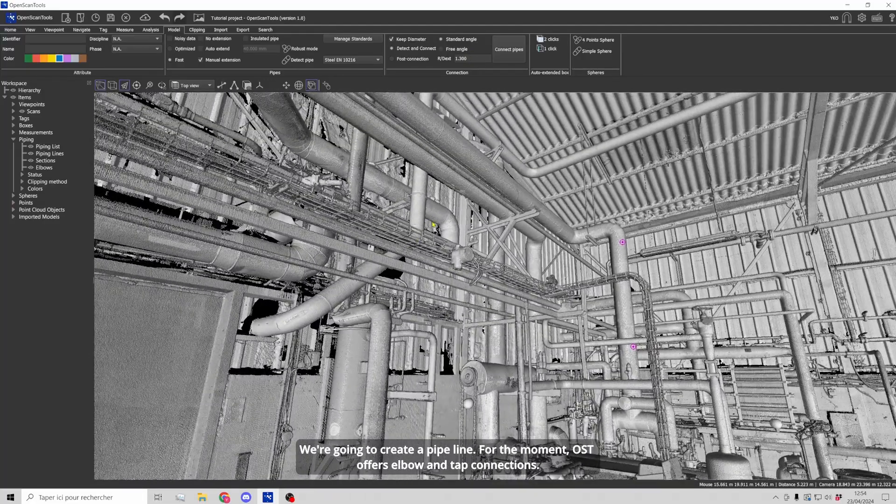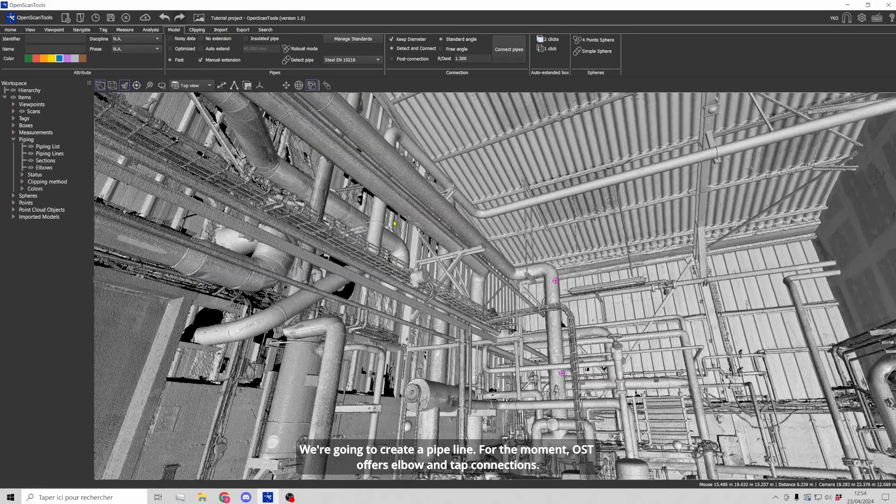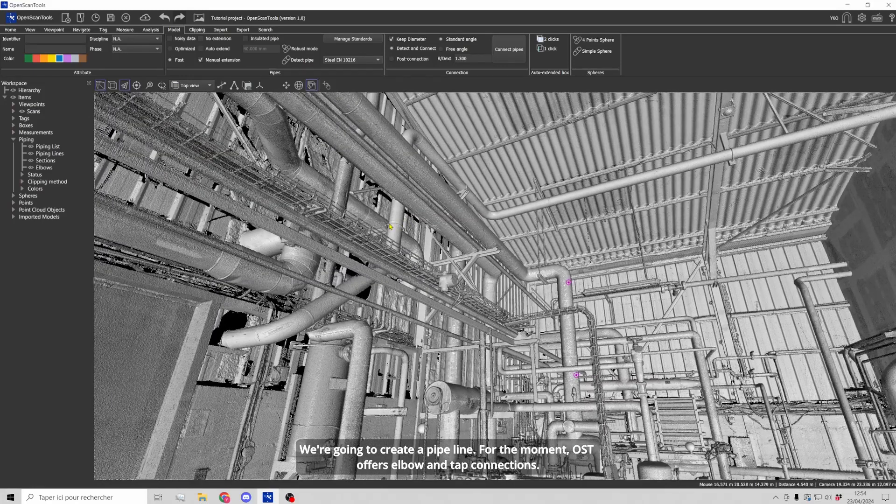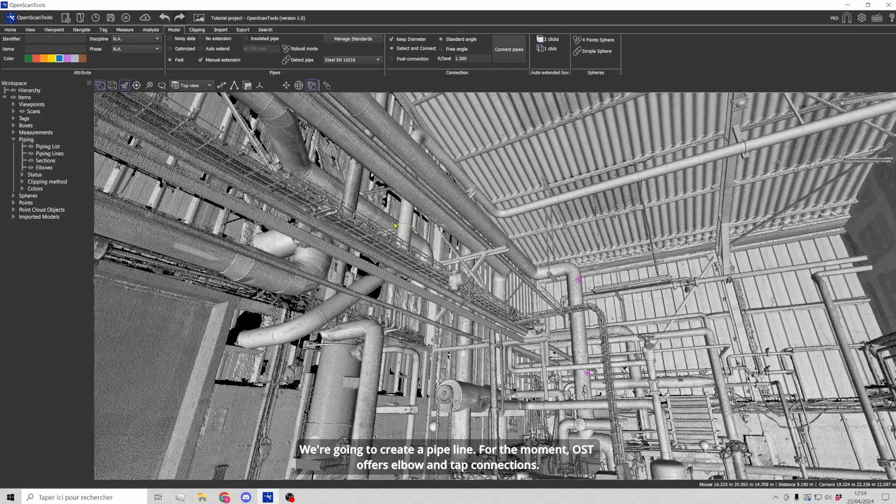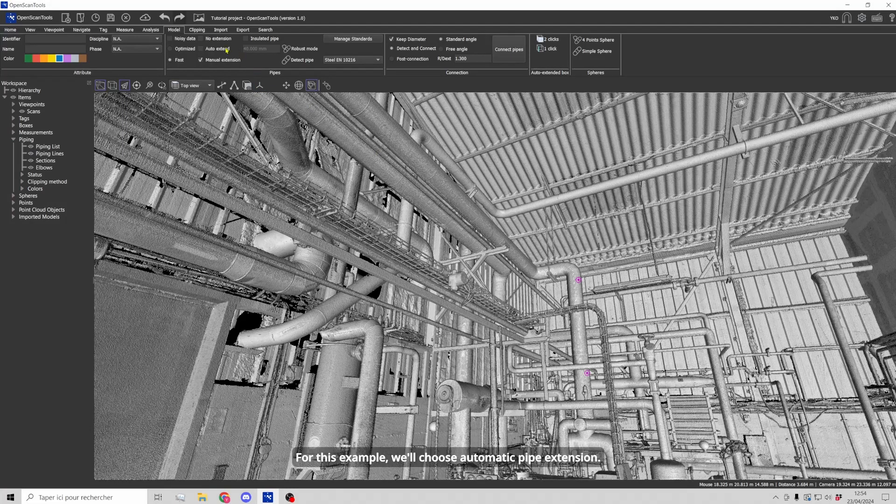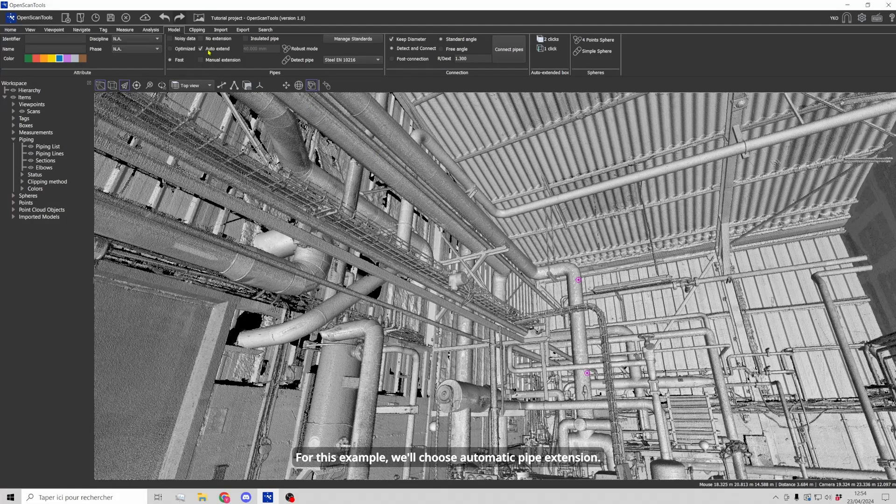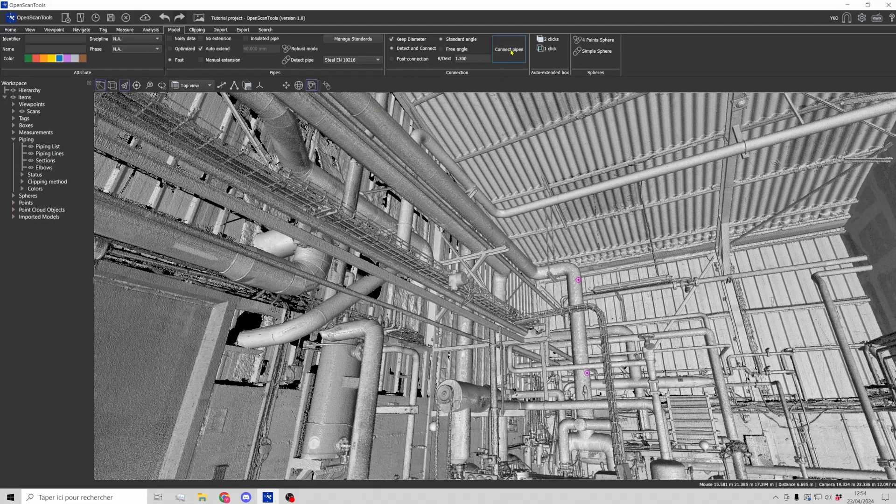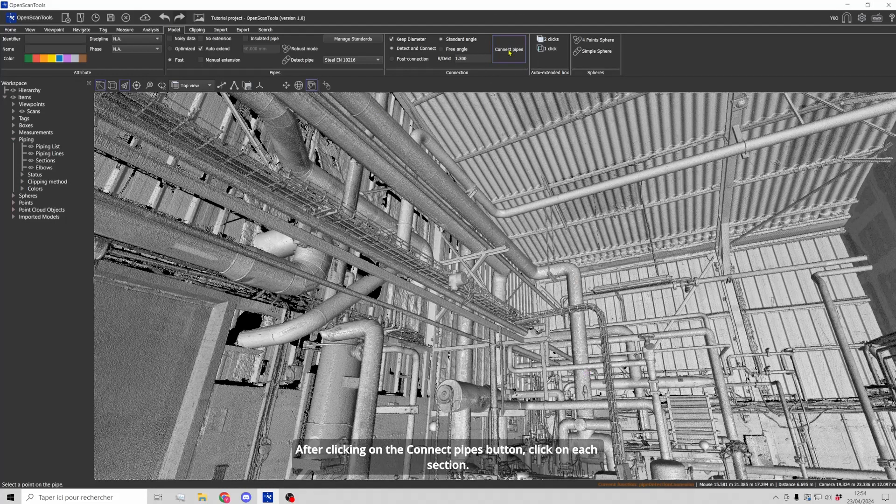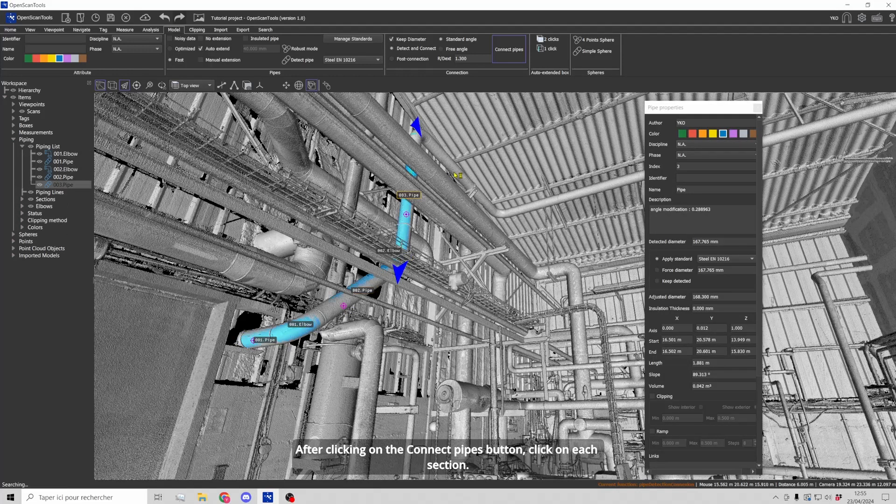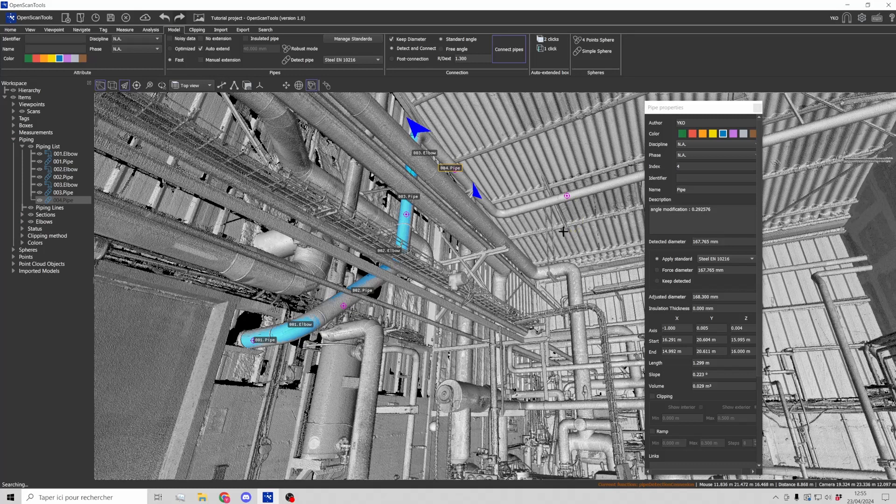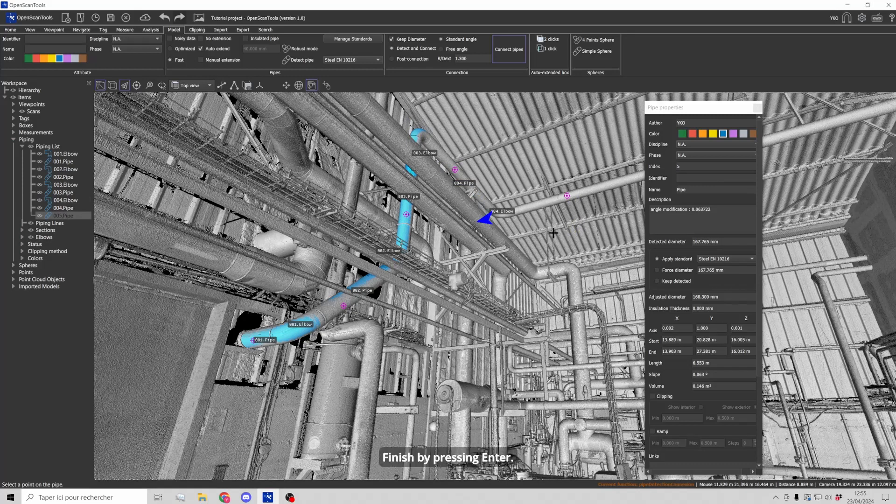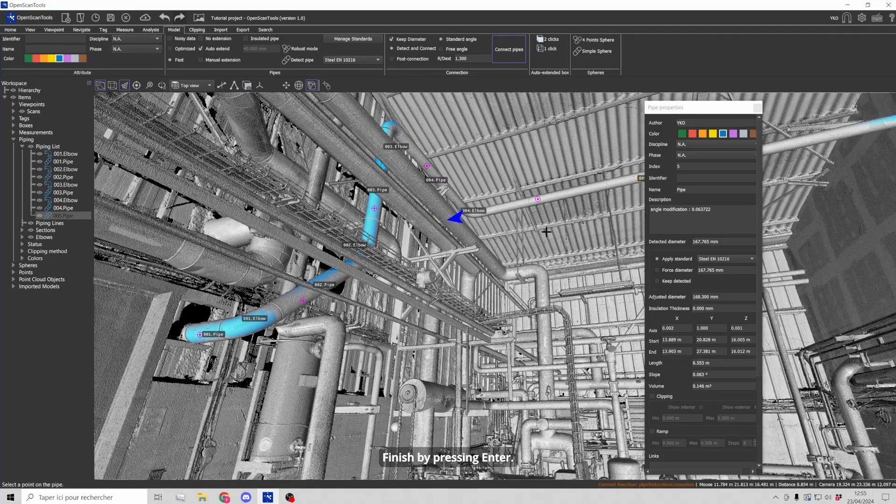We are going to create a pipeline. For the moment, OpenScanTools offers elbows and tap connections. For this example, we'll choose automatic pipe extension. After clicking on the connect pipe button, click on each section. Finish by pressing enter.